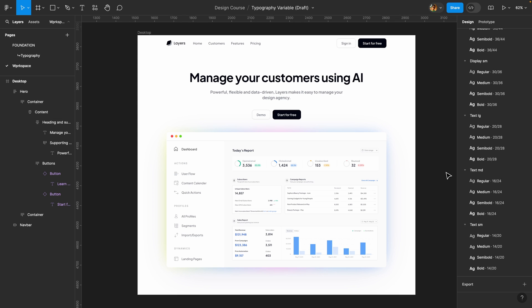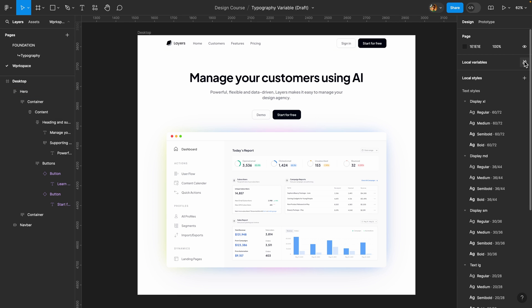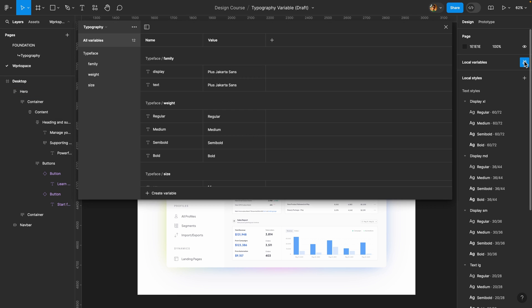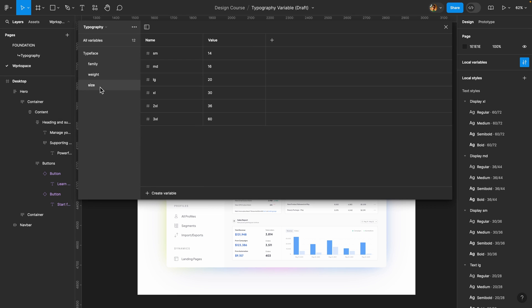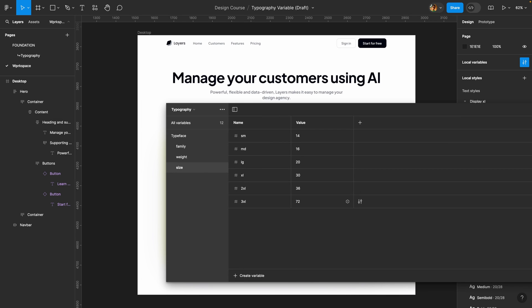Now let's say I want to change the font size of this headline. I can go to local variables, go to size, and change the 3XL value — let's say to 72. As you can see, it's immediately changed. But the interesting part is yet to come.